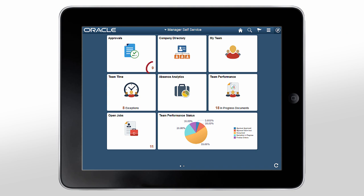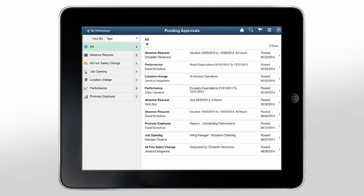The number of pending approvals is listed at the bottom right of the Approvals tile. Tap the Approvals tile to see them.